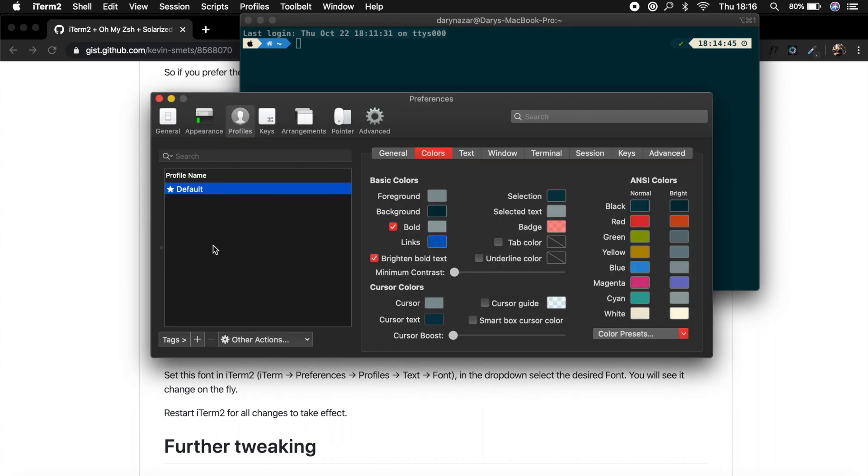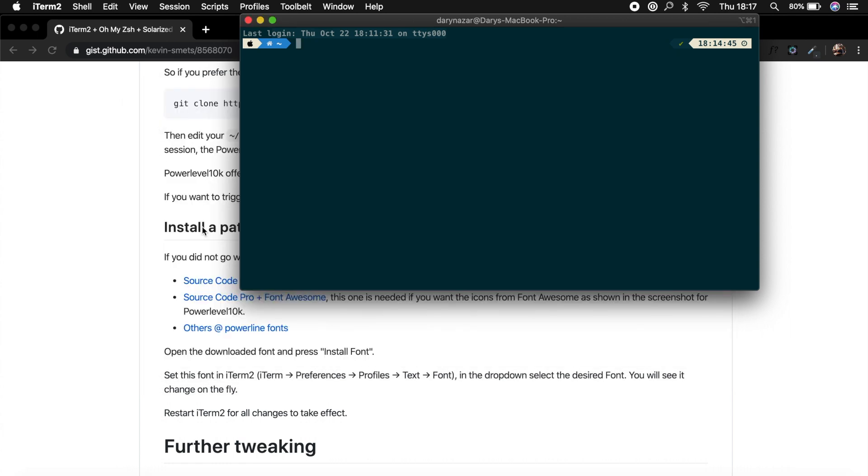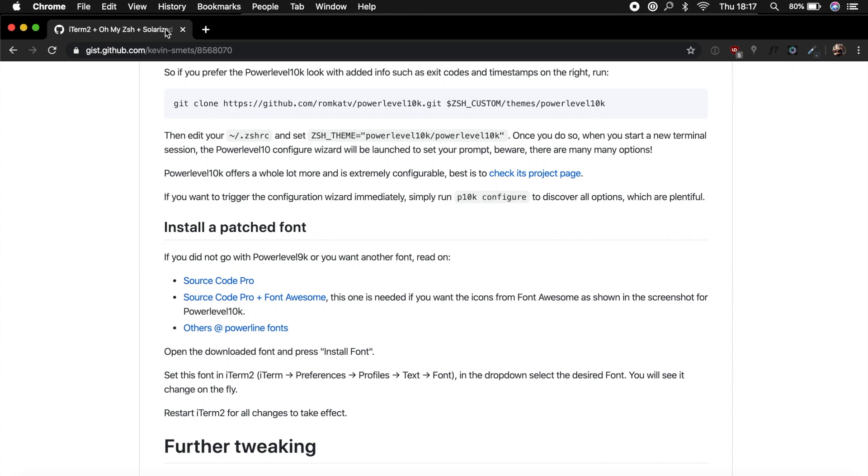There's one more thing that I would like to show you, and that's how you could use someone else's color scheme. Because honestly, it's a pain in the ass to change the colors yourself. So what I want to do is, let's close off our preferences. Inside a new tab, let's search for iTerm2 material theme.